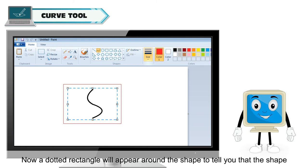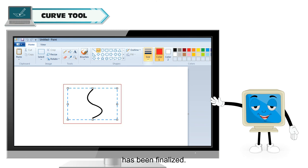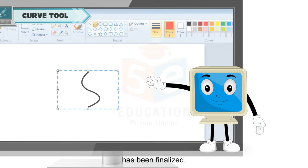Now, a dotted rectangle will appear around the shape to tell you that the shape has been finalized.